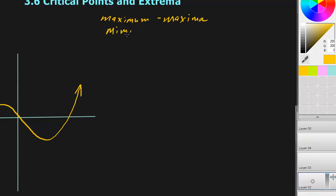And of course, minimum — the plural would be minima.